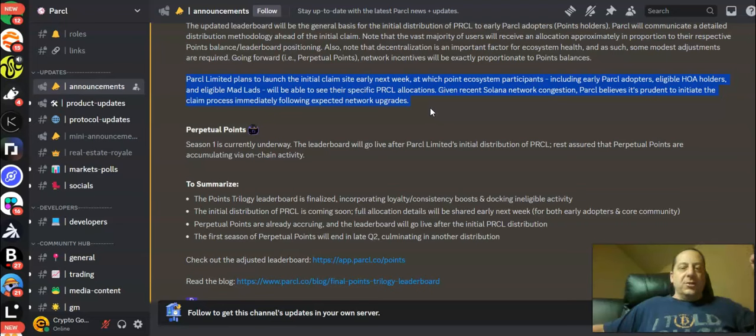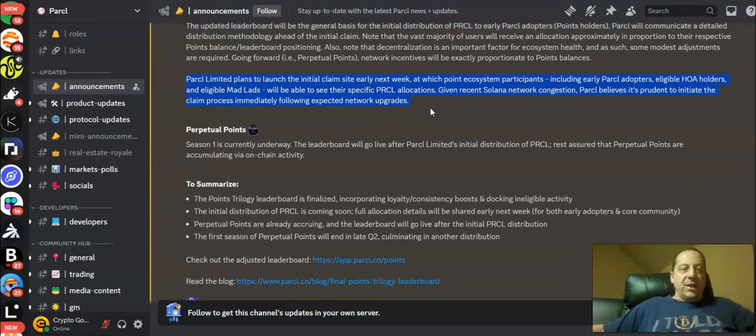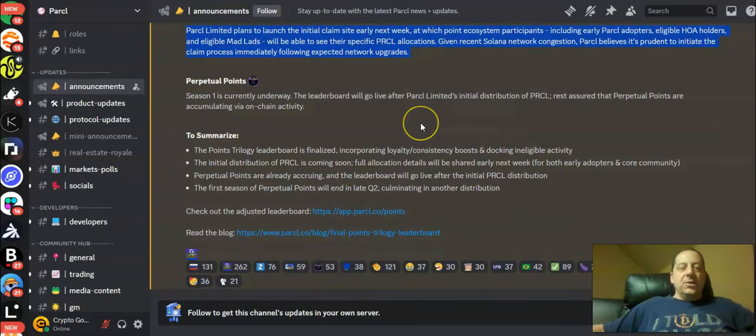In April 15th there's supposed to be an upgrade to the network that's going to allow for a little bit smoother processing of some of these types of claims here.